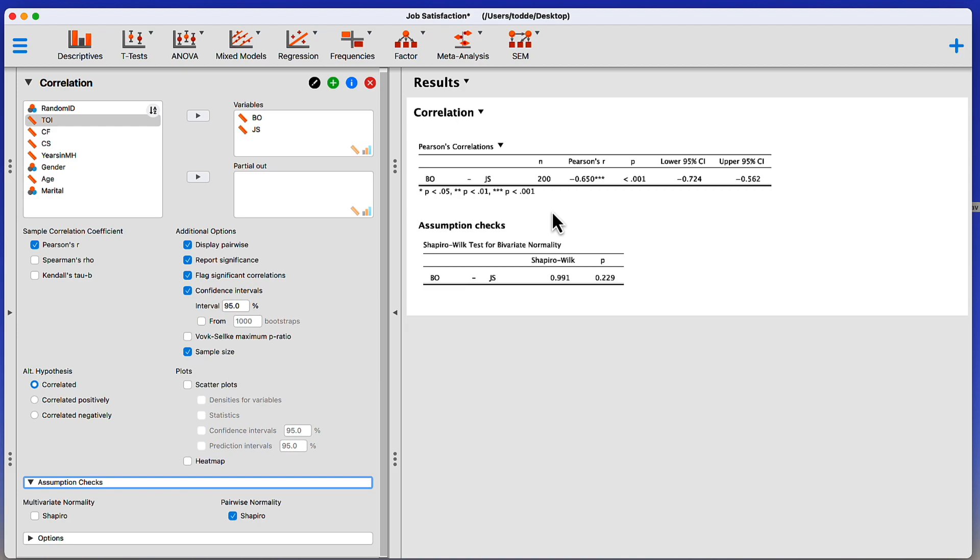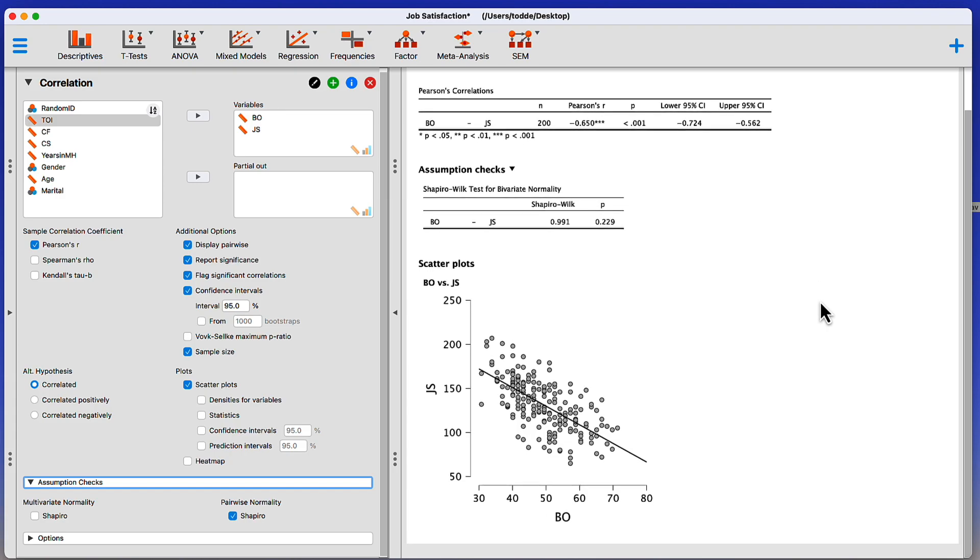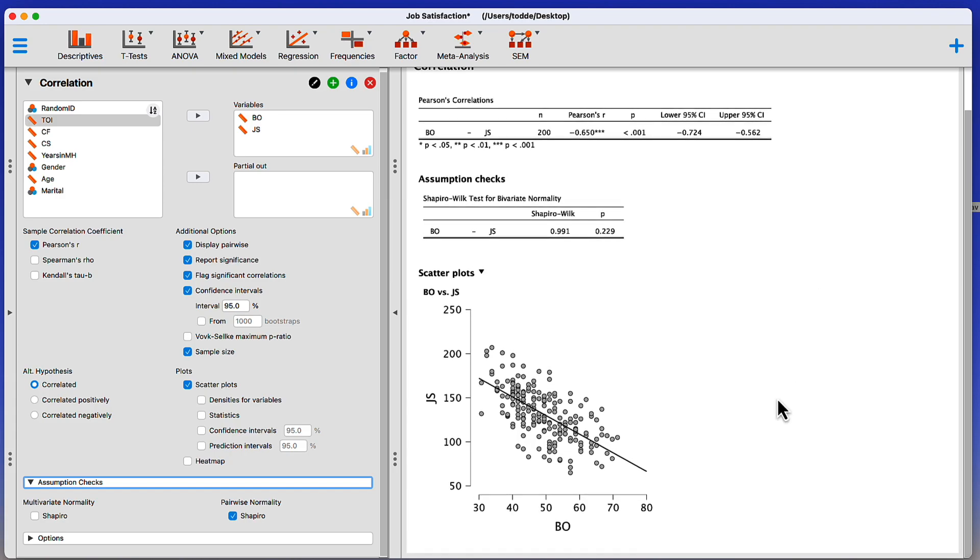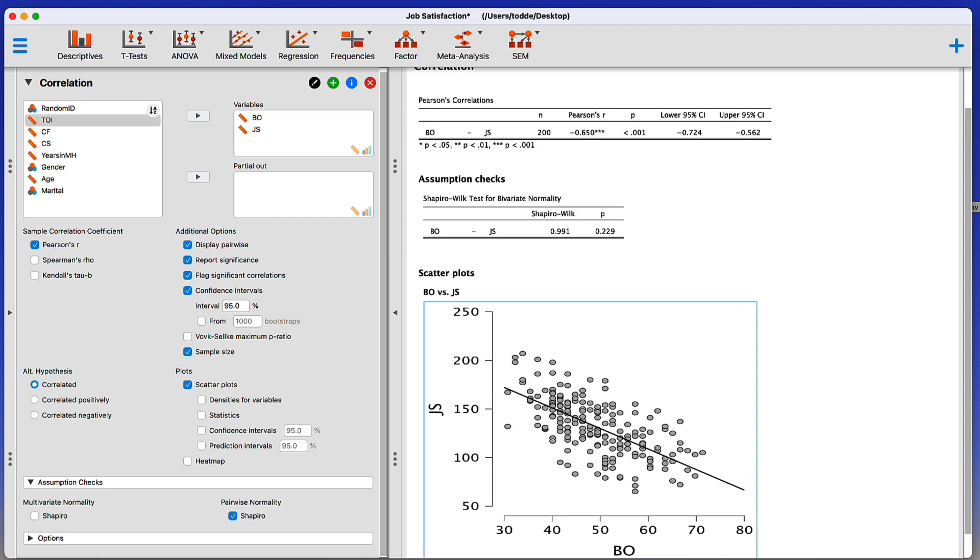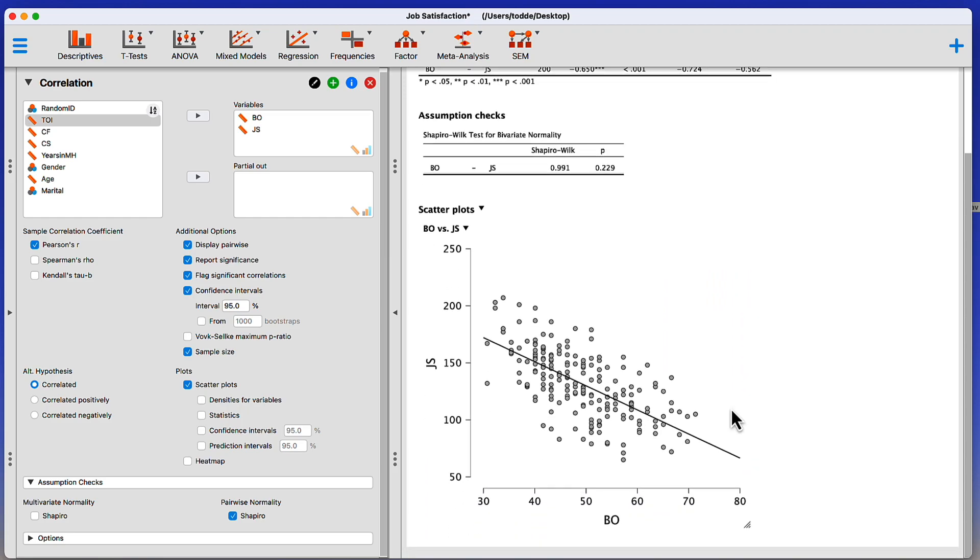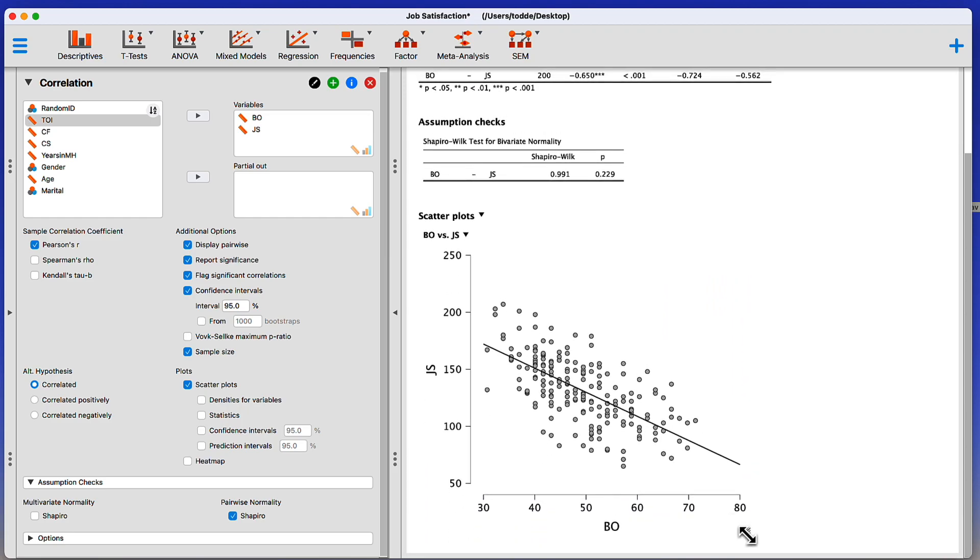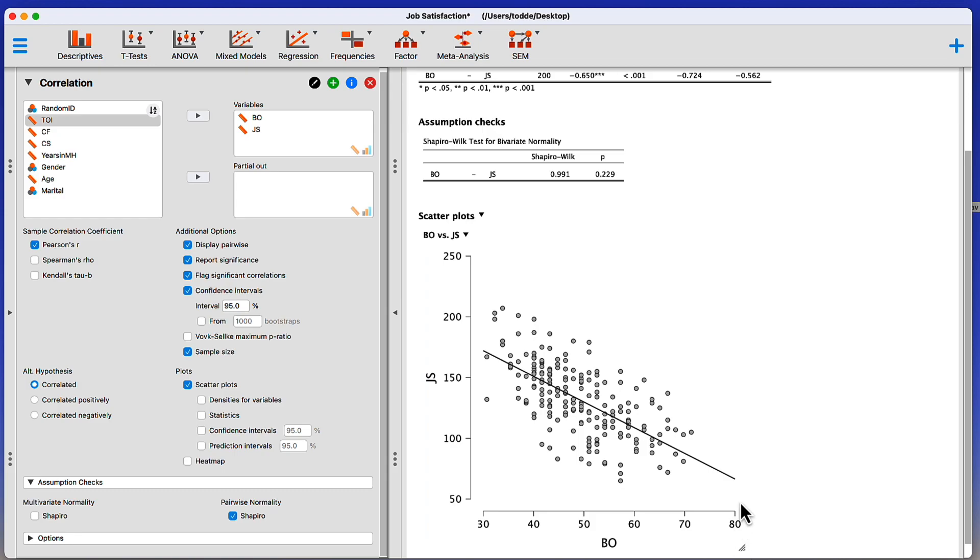So the next thing that we're going to need to do is to create a scatter plot. And that's going to be really simple to do. I go to the plots and click on scatter plot. And there it is. One great thing about JASP is that although it creates these plots automatically, I can resize, make them look a little better.